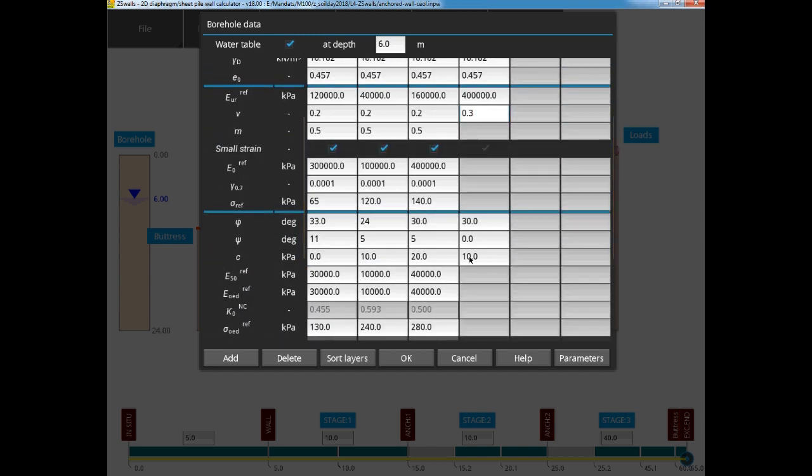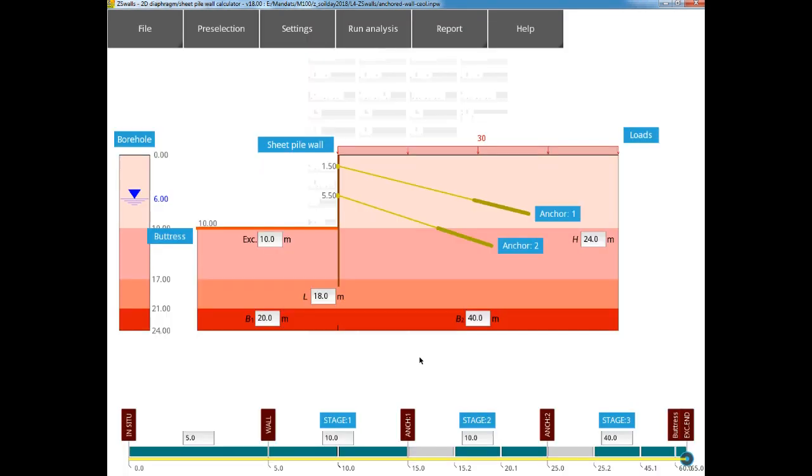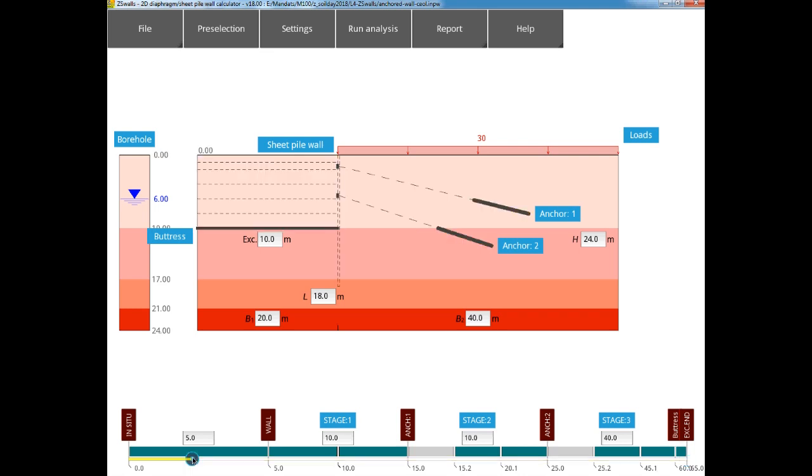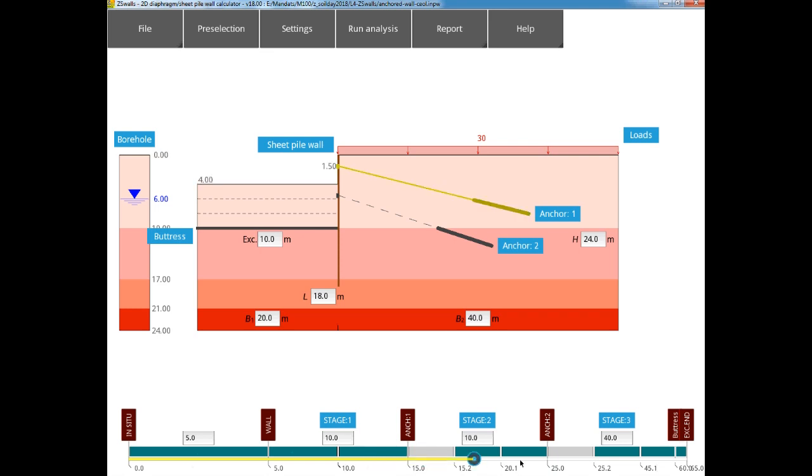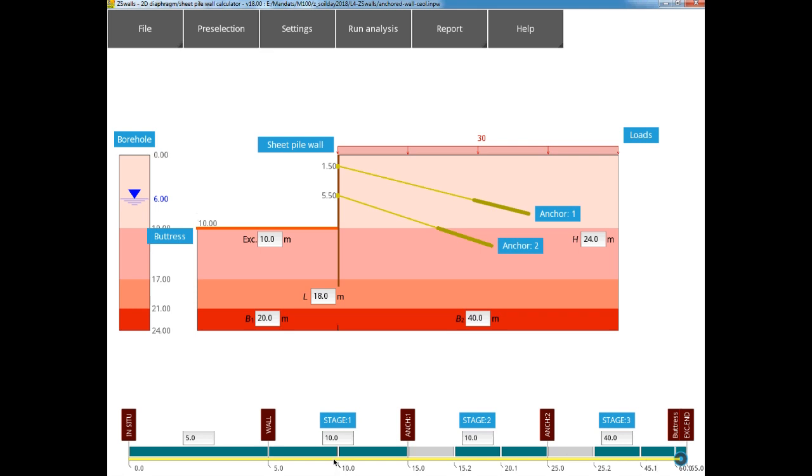Now we can check the defined excavation steps. These have been completed according to the definition of structural elements that we have introduced, and also the unloadings or relative installation time defined. We will check each step now by clicking at different locations on the timeline at the bottom of the screen. Everything looks to be correct, so we can run the analysis.